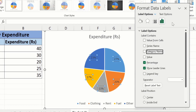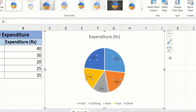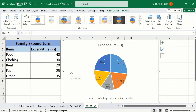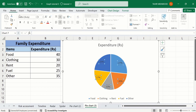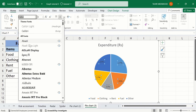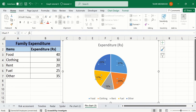Now you can see we have successfully converted these values into percentages. If you want to format these labels, simply go to Home, and from there you can select the color and font according to your requirement. That's the end of this video — thanks for watching.